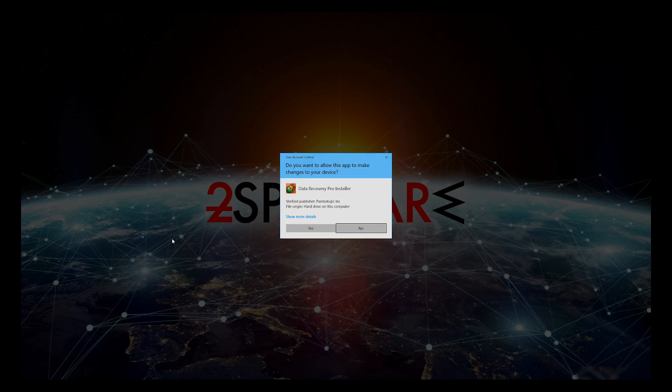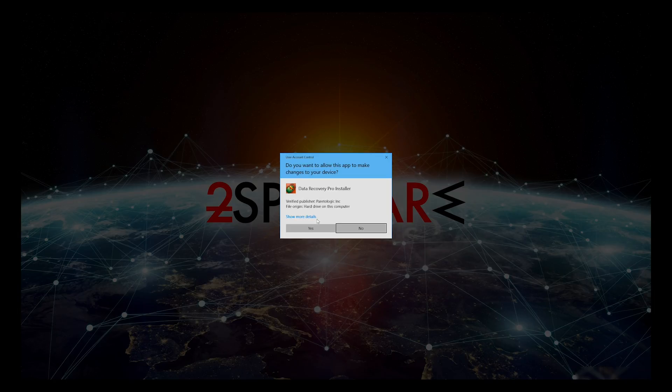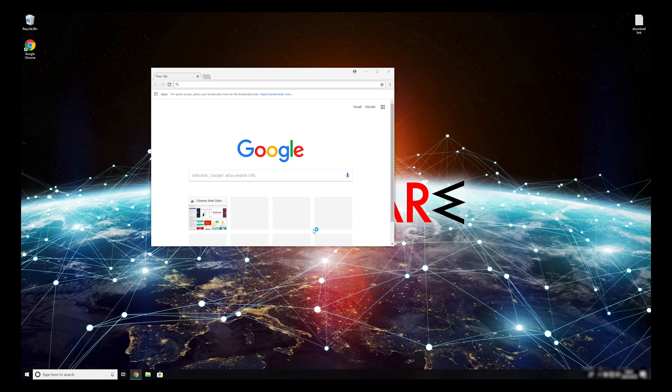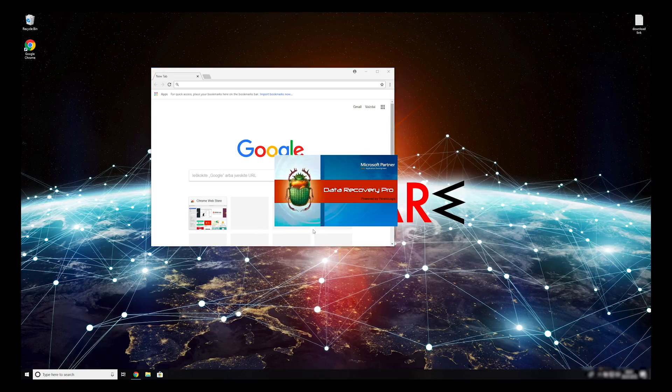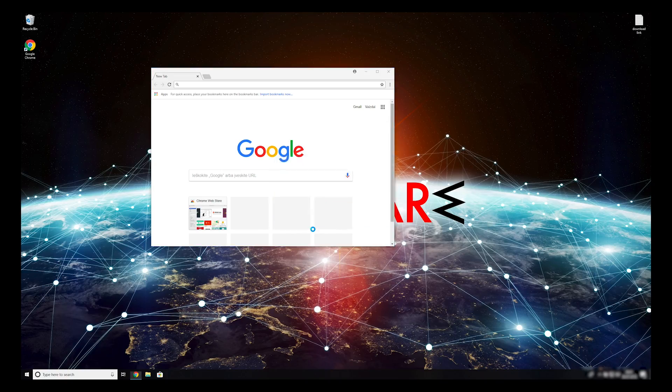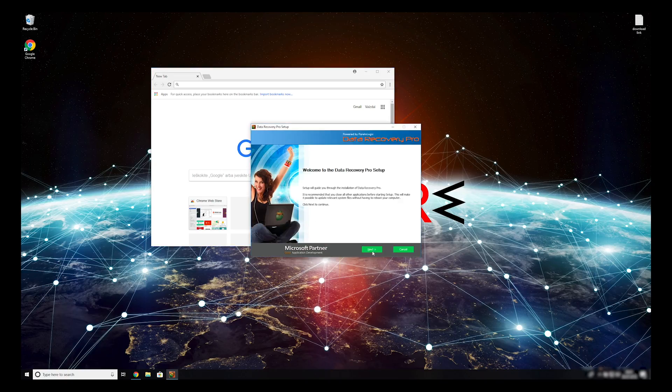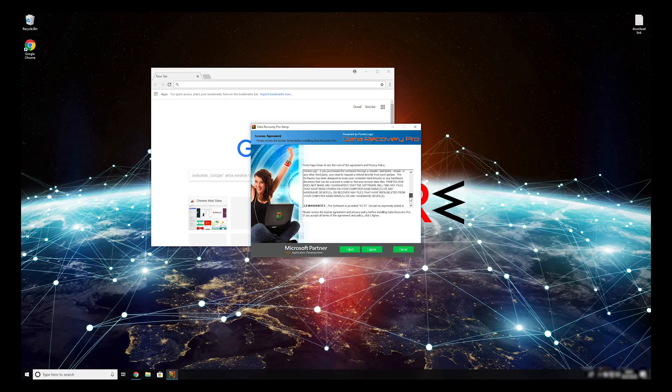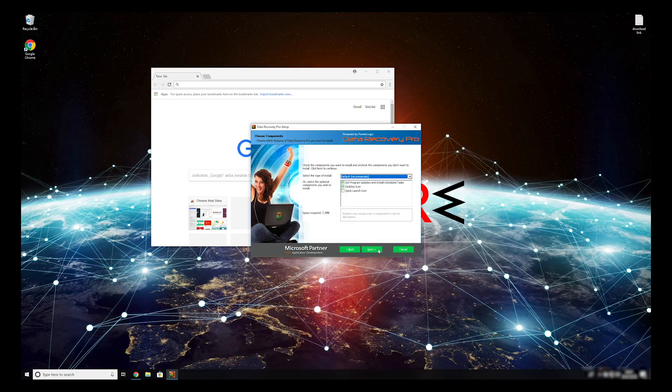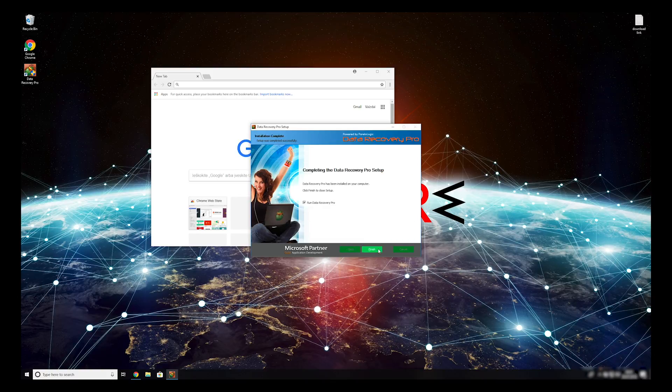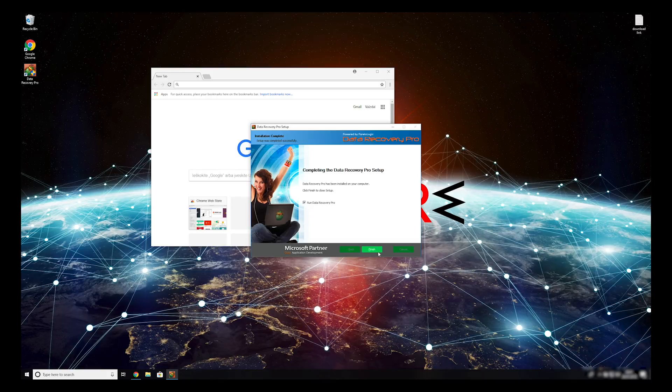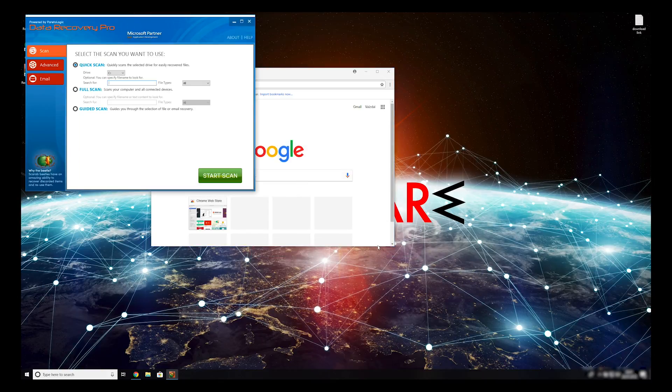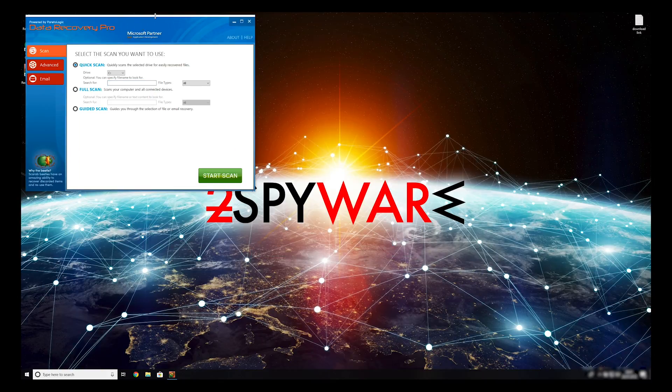Press Yes to allow the program to be installed. Follow the installation steps and agree with Terms of Service. Now press Finish to open the data recovery program.